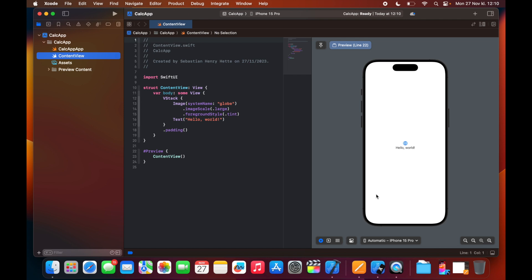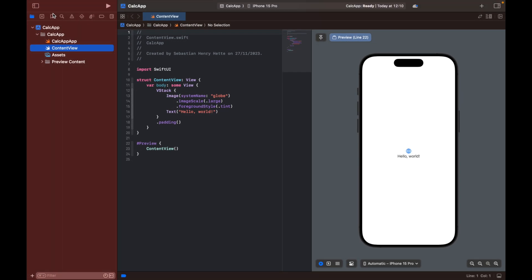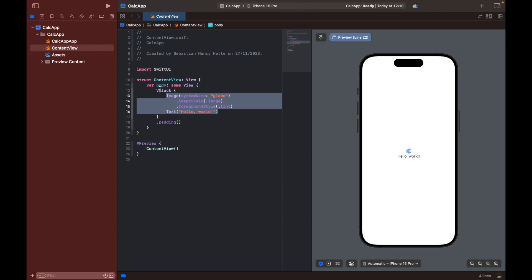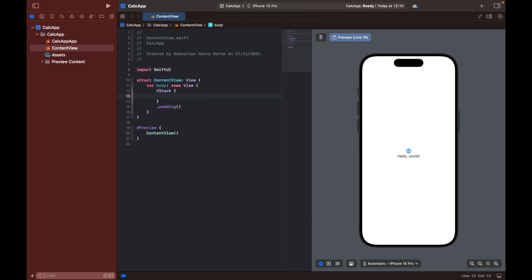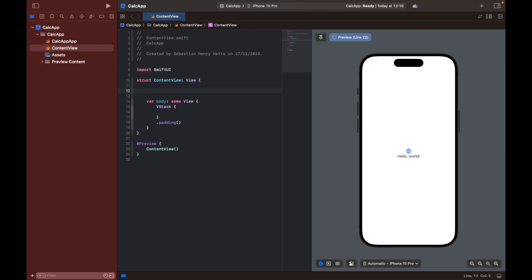So here we have our Xcode project and we have our preview over here. So we can basically start by deleting this. We won't need it but we can leave the VStack and then jump up here right inside our content view before our body and there we're going to define a few variables.